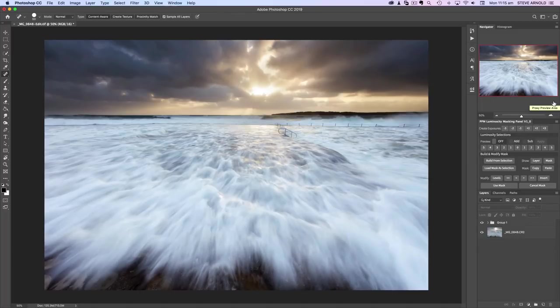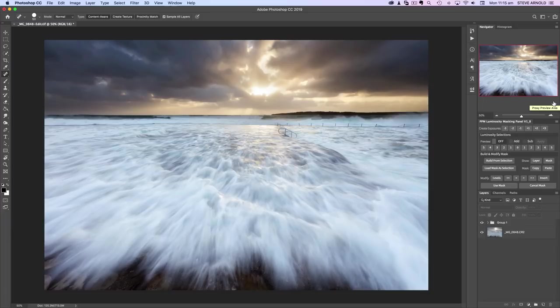Hi, Steve here. In this video you're going to learn how to use luminosity masks in Photoshop to create warm golden highlights in your landscape or seascape photos.